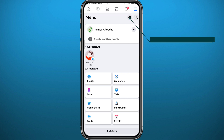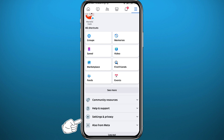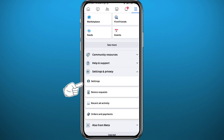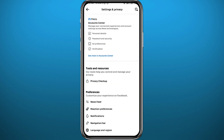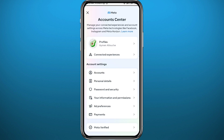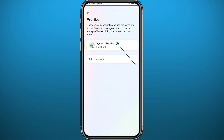From the menu, go ahead and open Settings, or scroll down and tap on Settings and Privacy, then tap on Settings. Either way, you need to open Settings and then go to Account Center.